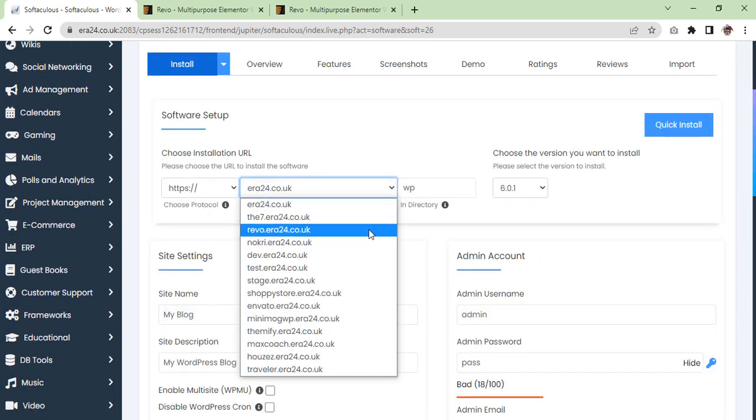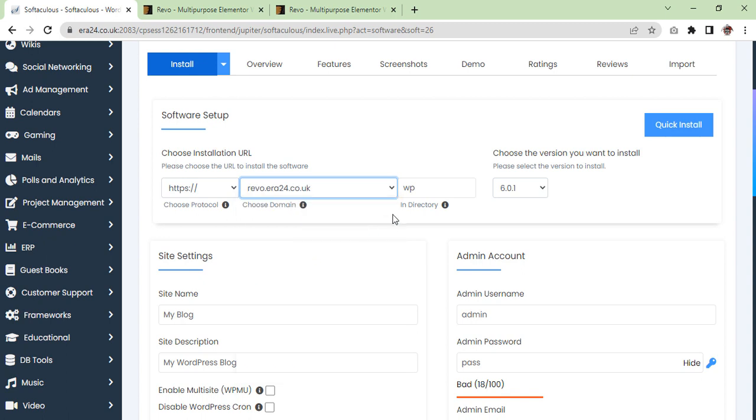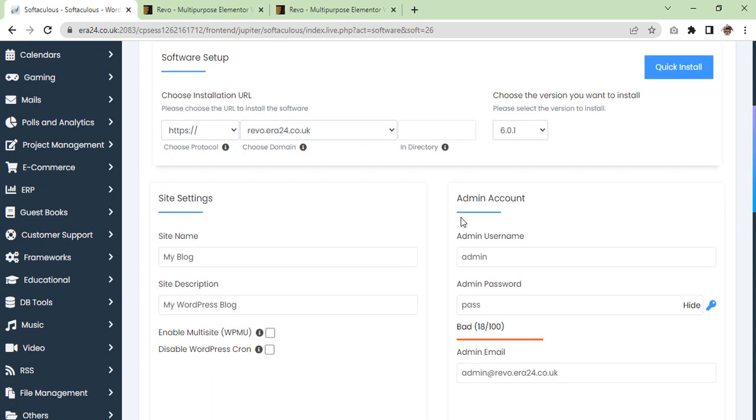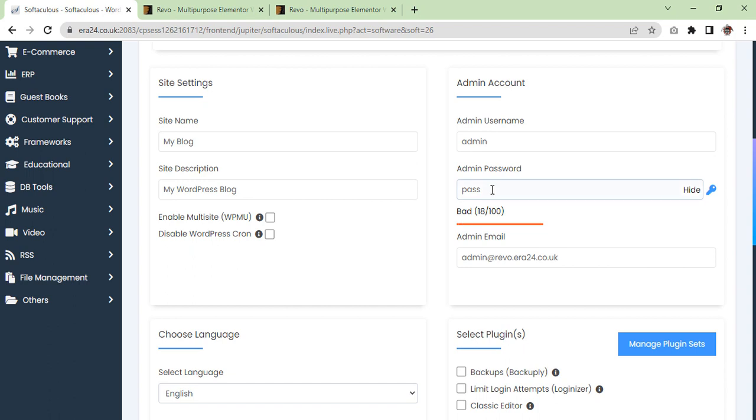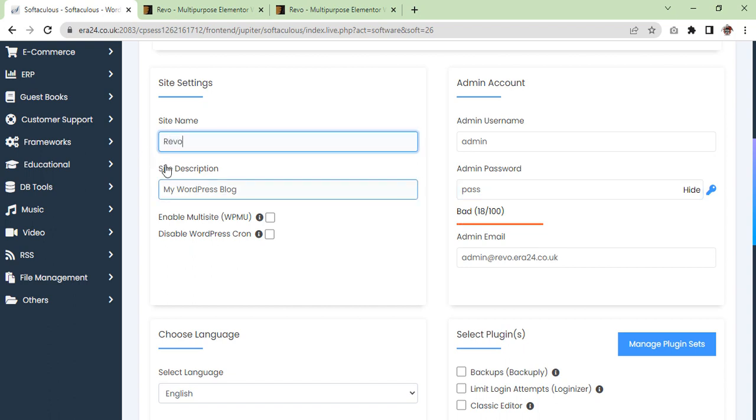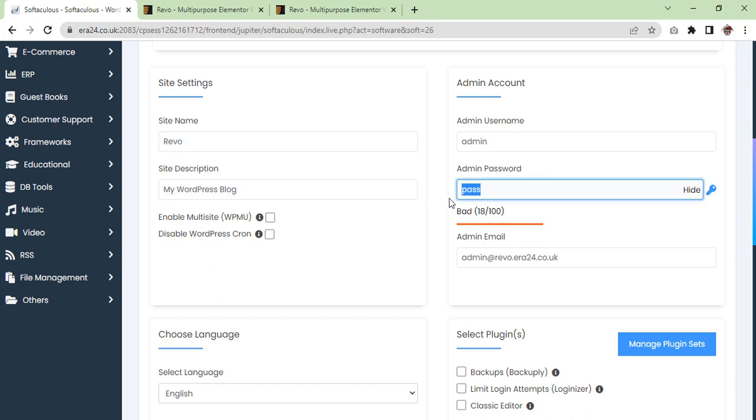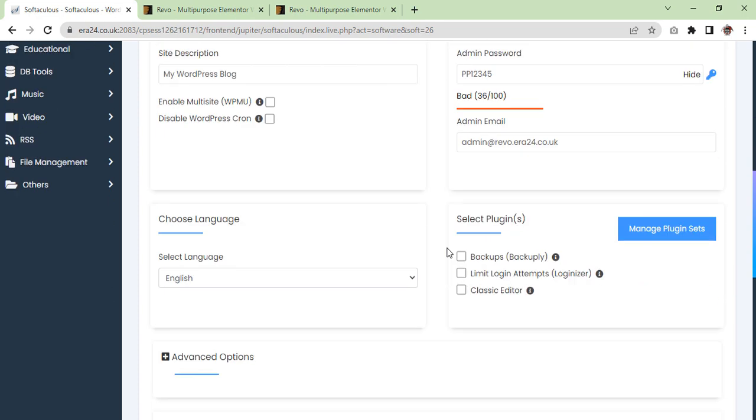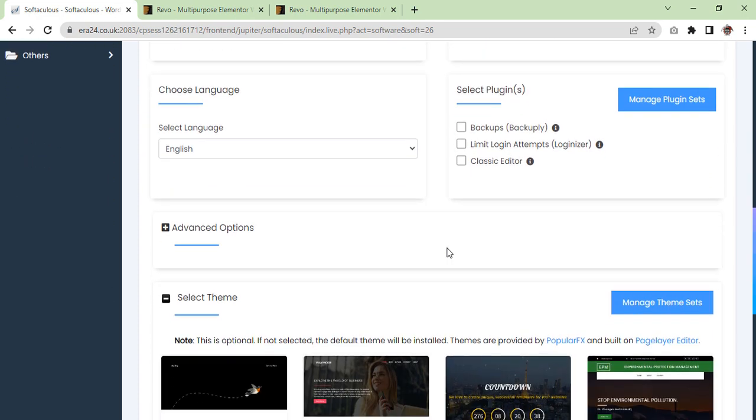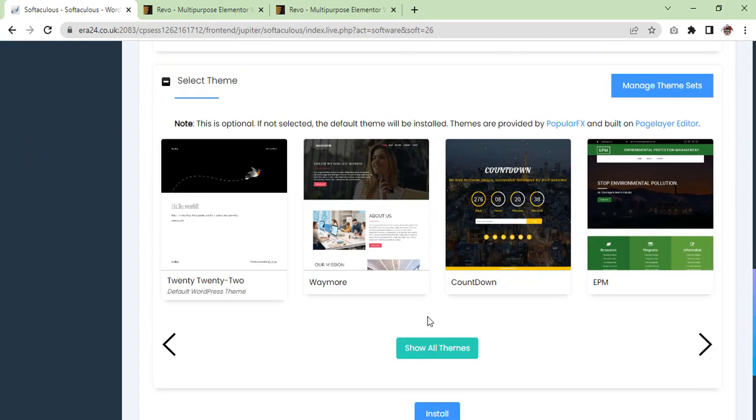We'll go find Revo. We will give the name to the site, password, and now we are going to install.